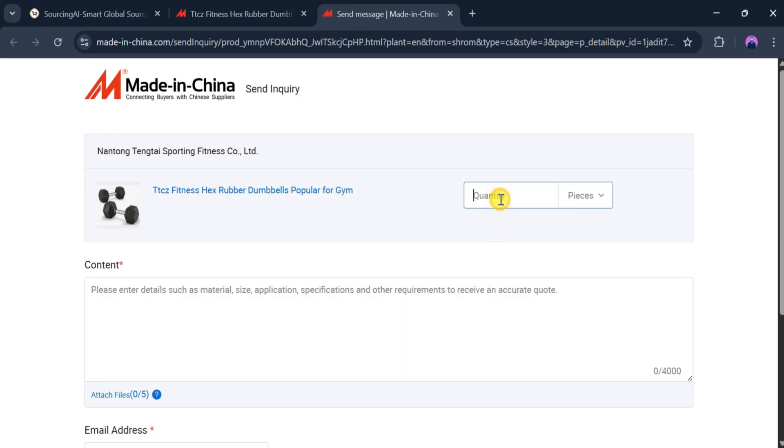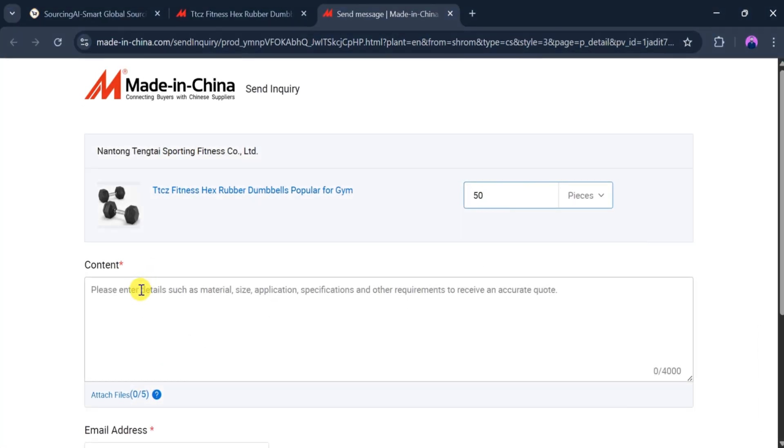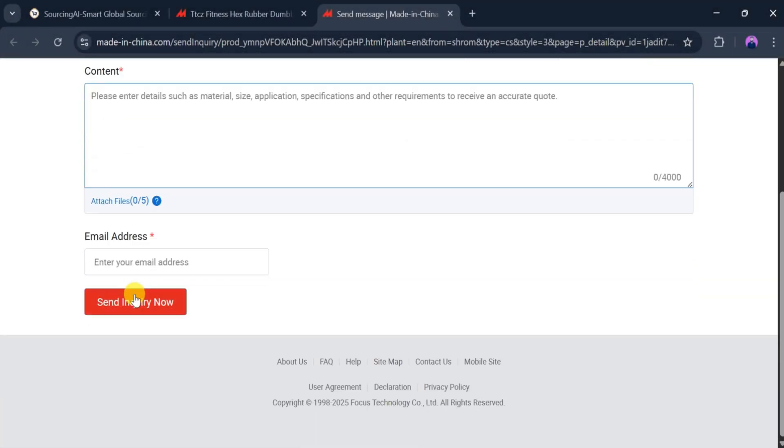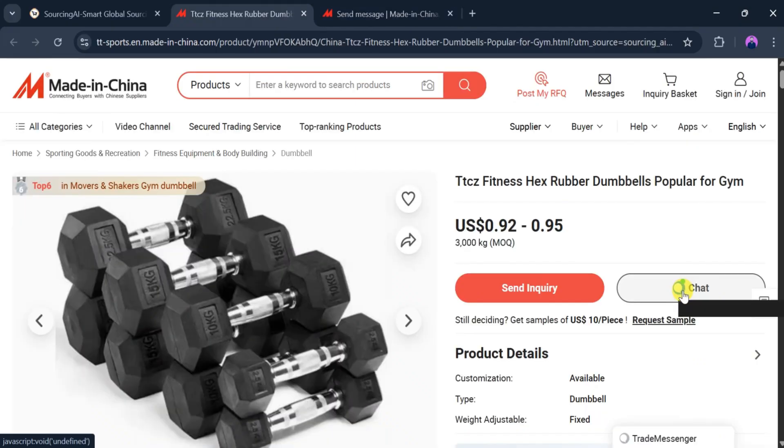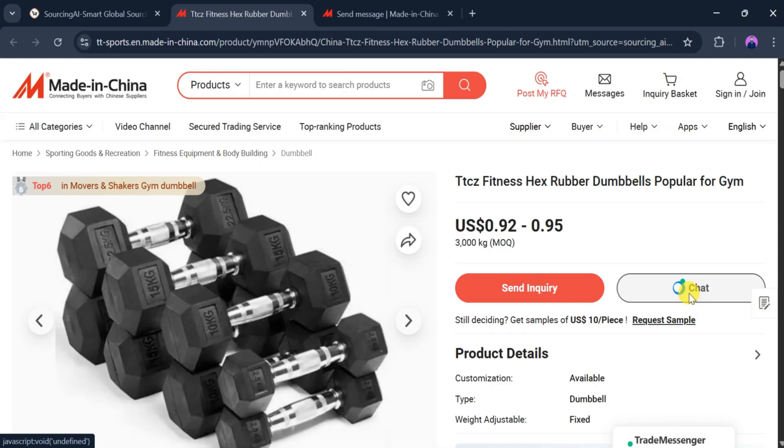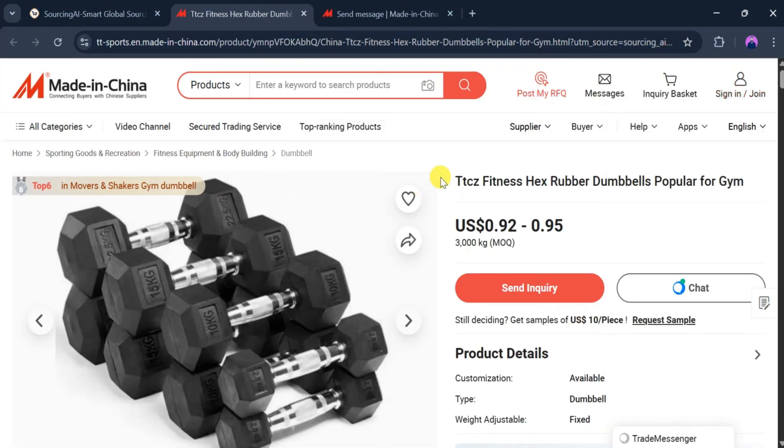Here we can choose the quantity we want to purchase and fill in details such as material, size, application, and any specific requirements. After adding our email address, we simply click Send Inquiry. We can also chat with customer support directly. This is a trusted website used by many business owners around the world.